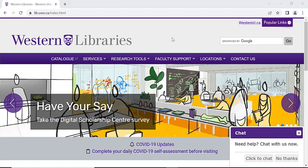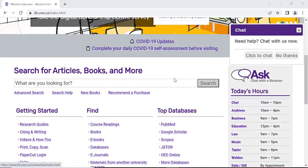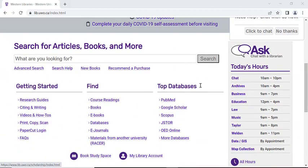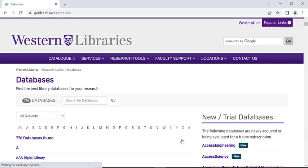Once you've reached the Western Library's website, we're going to scroll down to the section that's labeled Top Databases, as you see here. And then we're going to scroll down and click on the More Databases link.